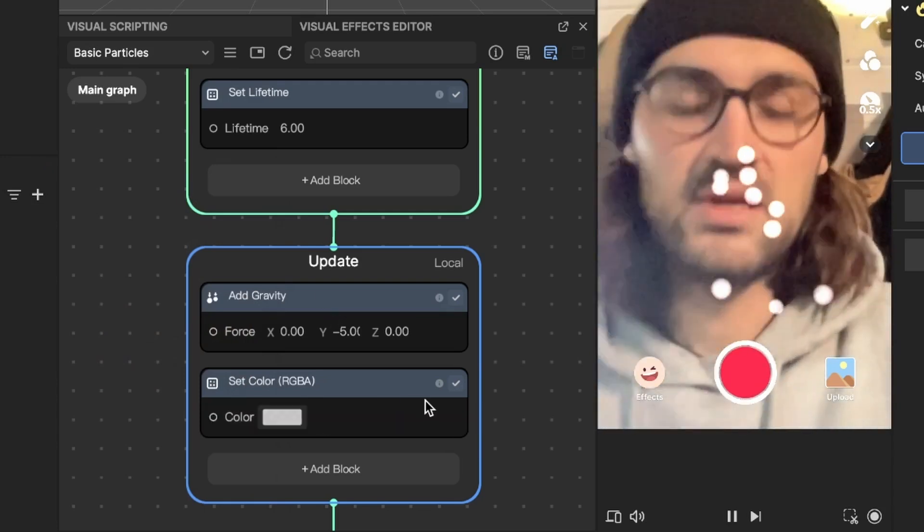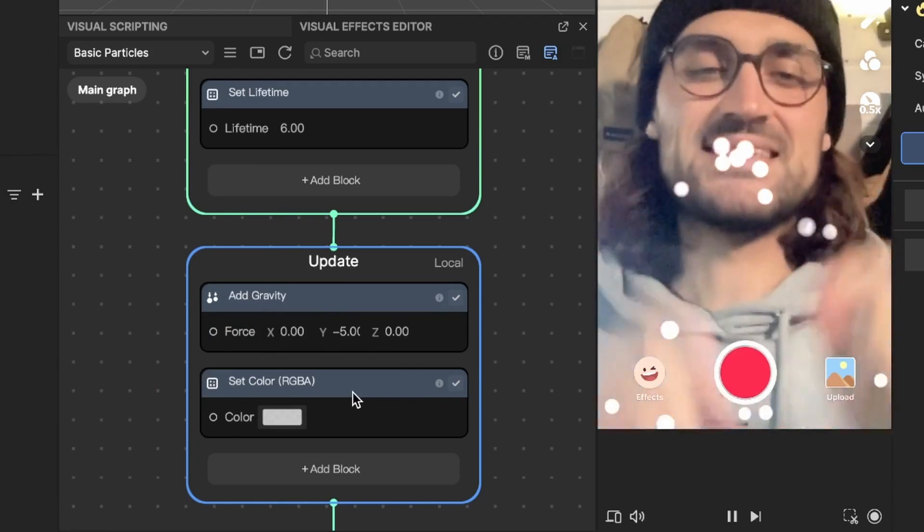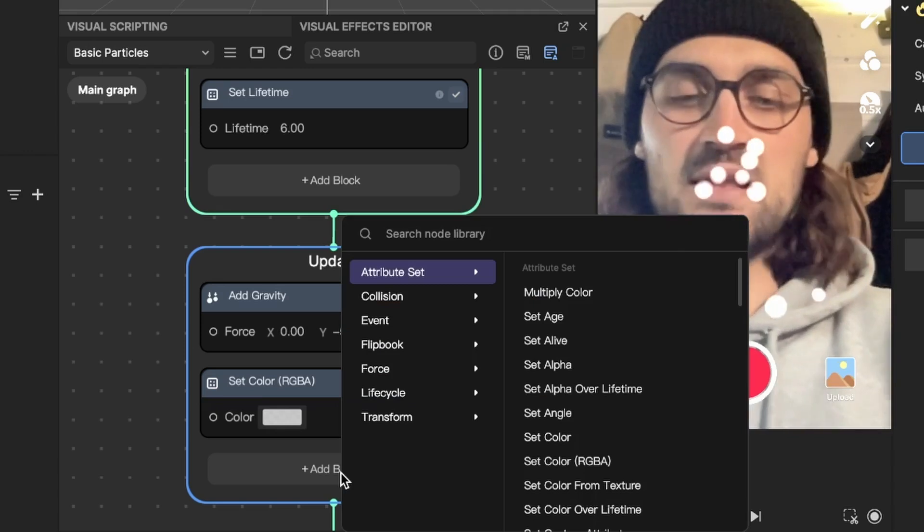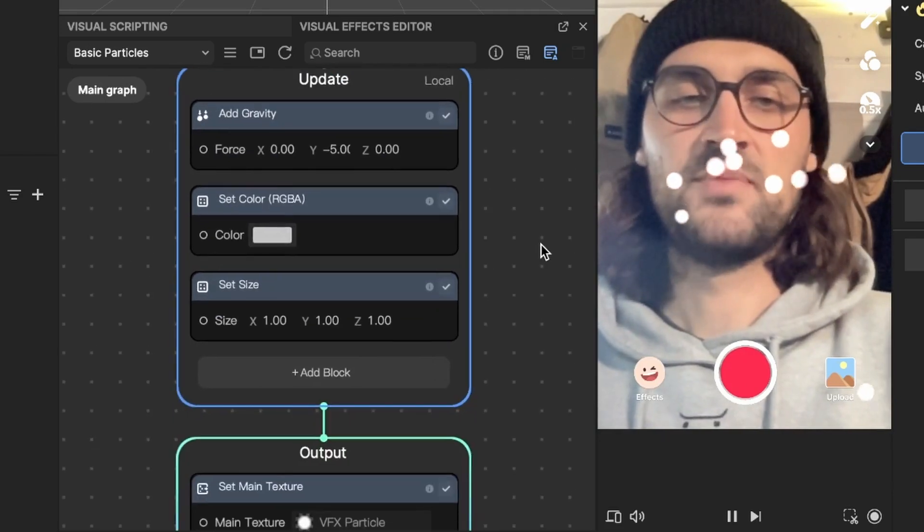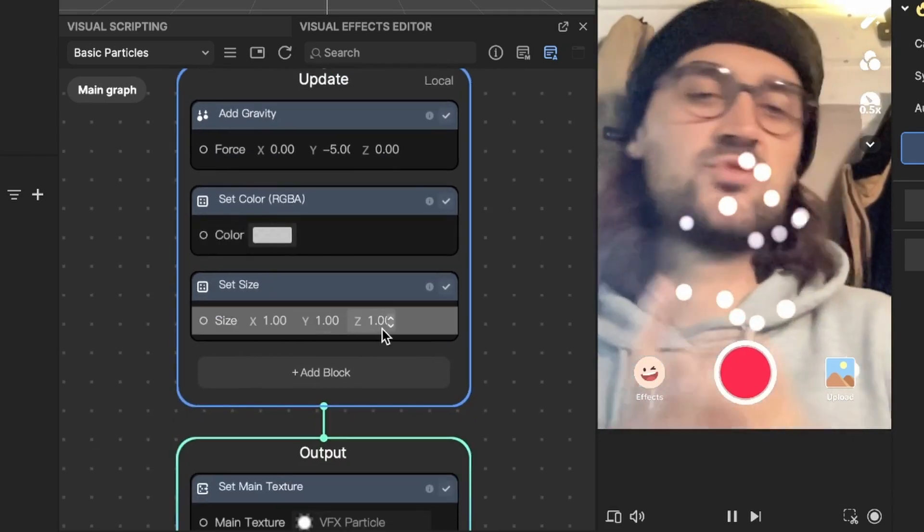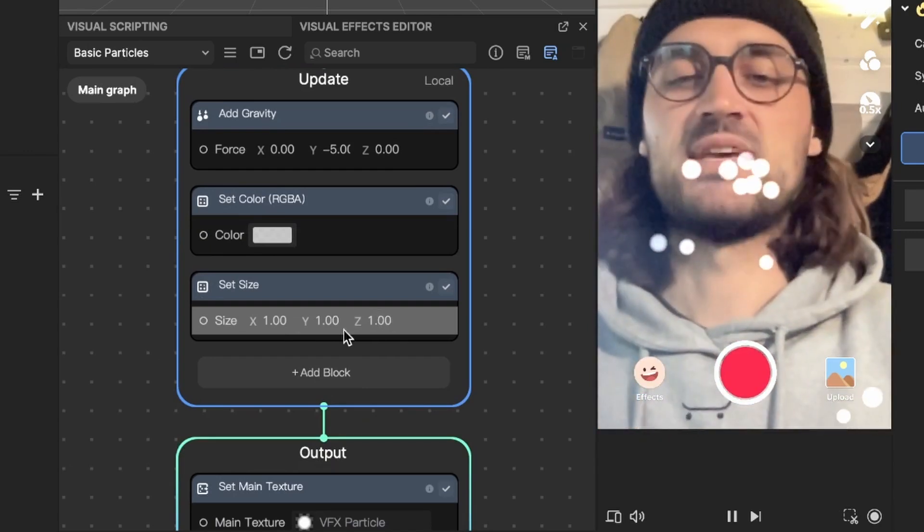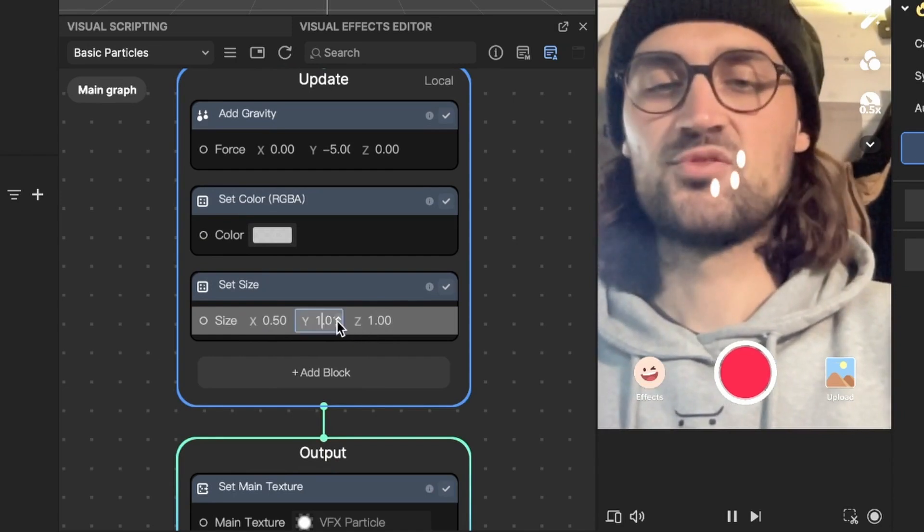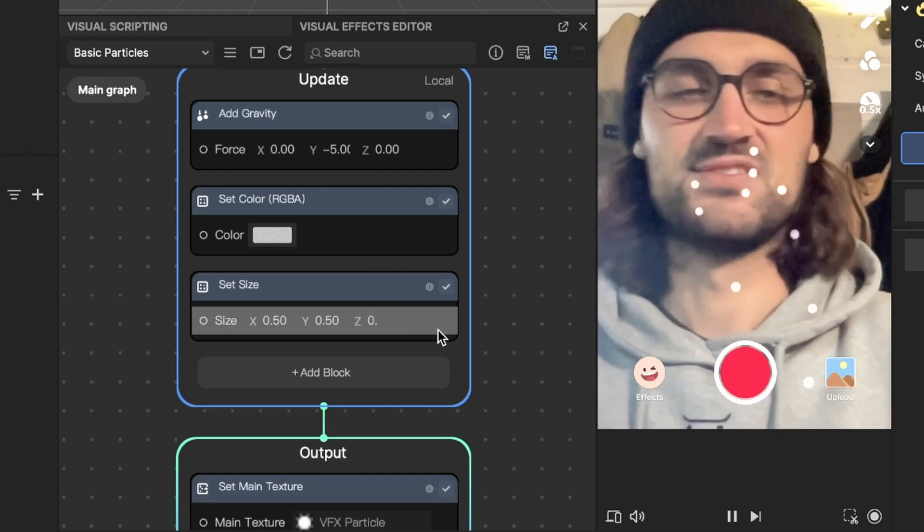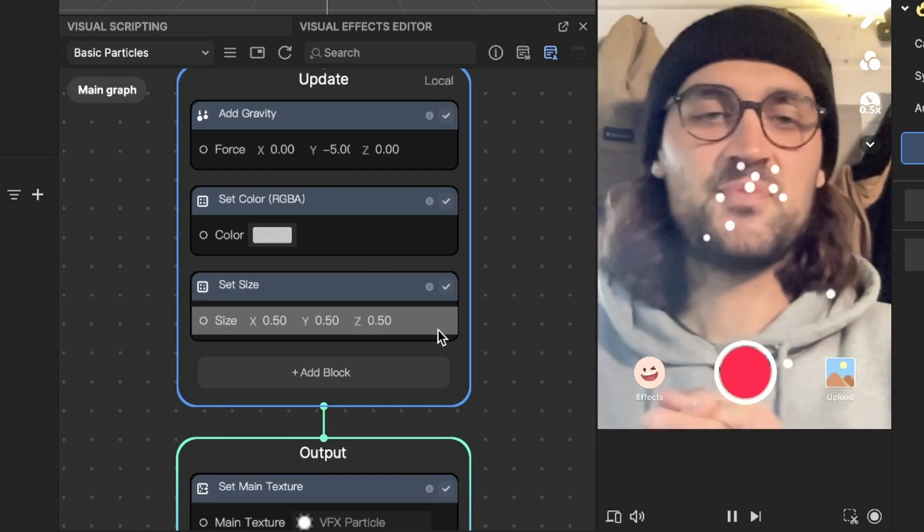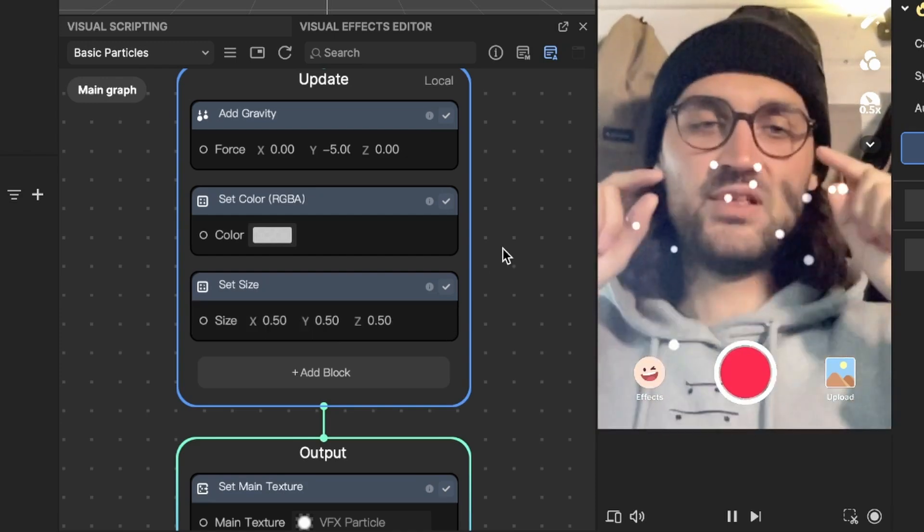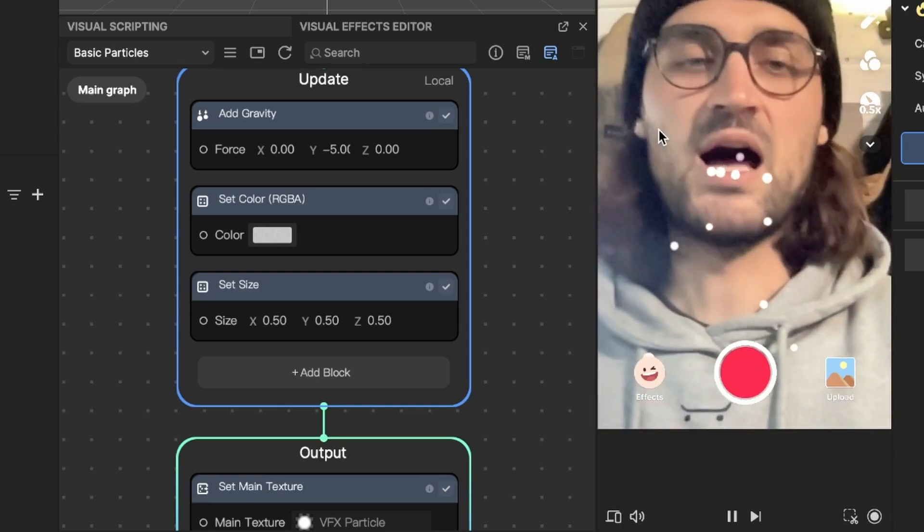Now they are changed to 70% and now we will also change the size of our particles. For this we also add a new block and here we will search for set size. So at the moment all the particles are set to 111 and I think that they look better. I will set x to 0.5, y also to 0.5 and z of course also to 0.5. So now they are emitting and now we can change the position of our particle system more upwards.